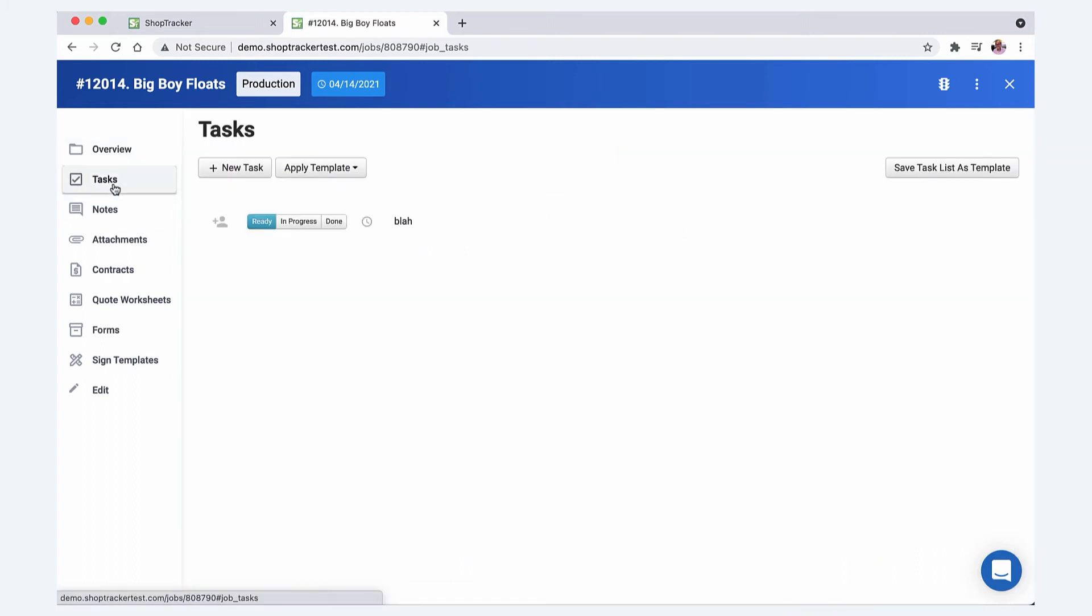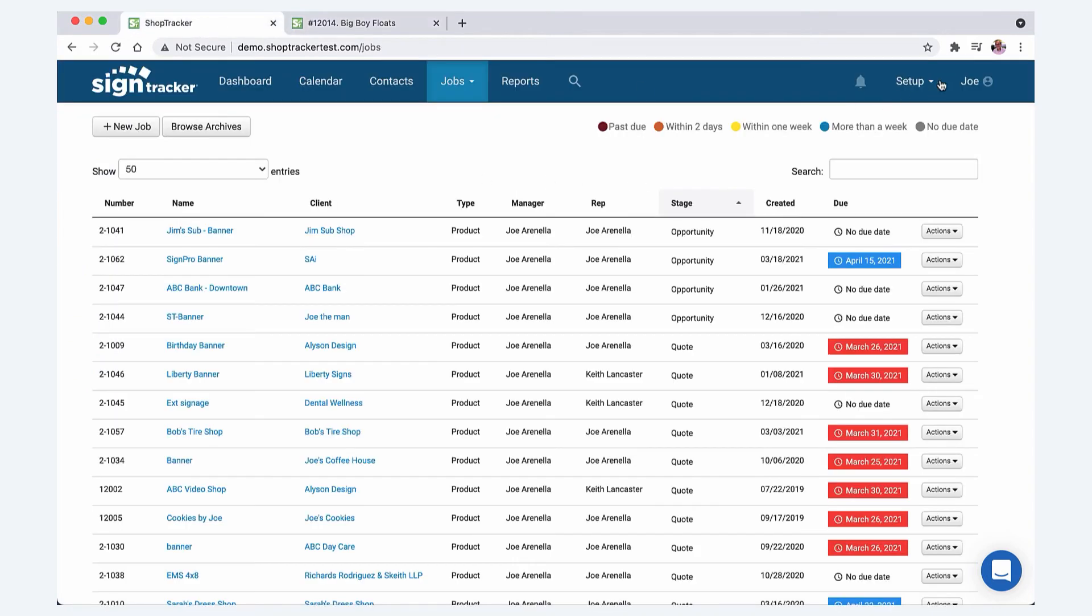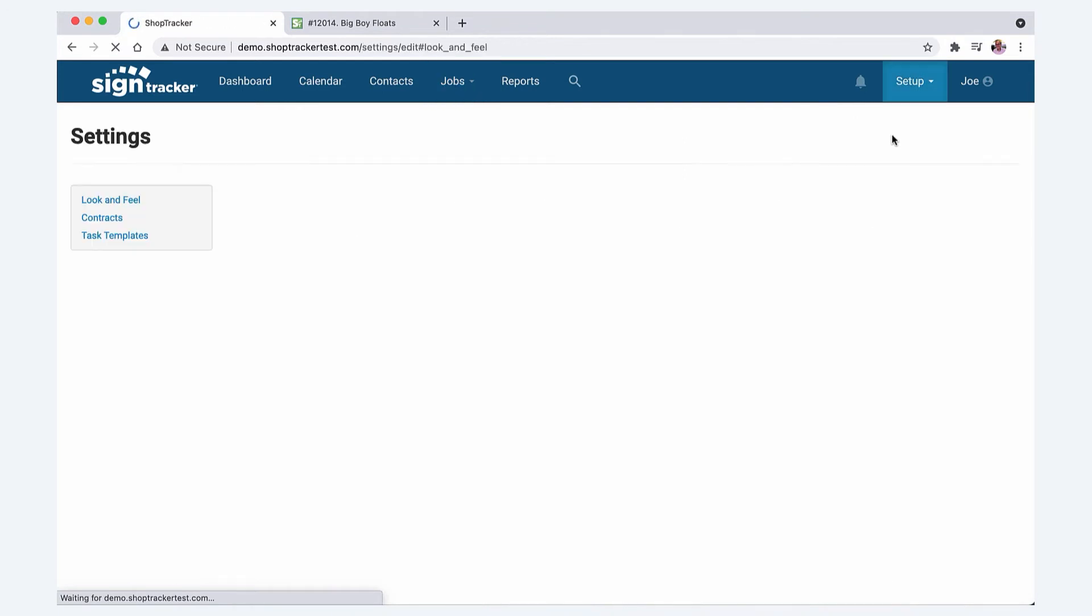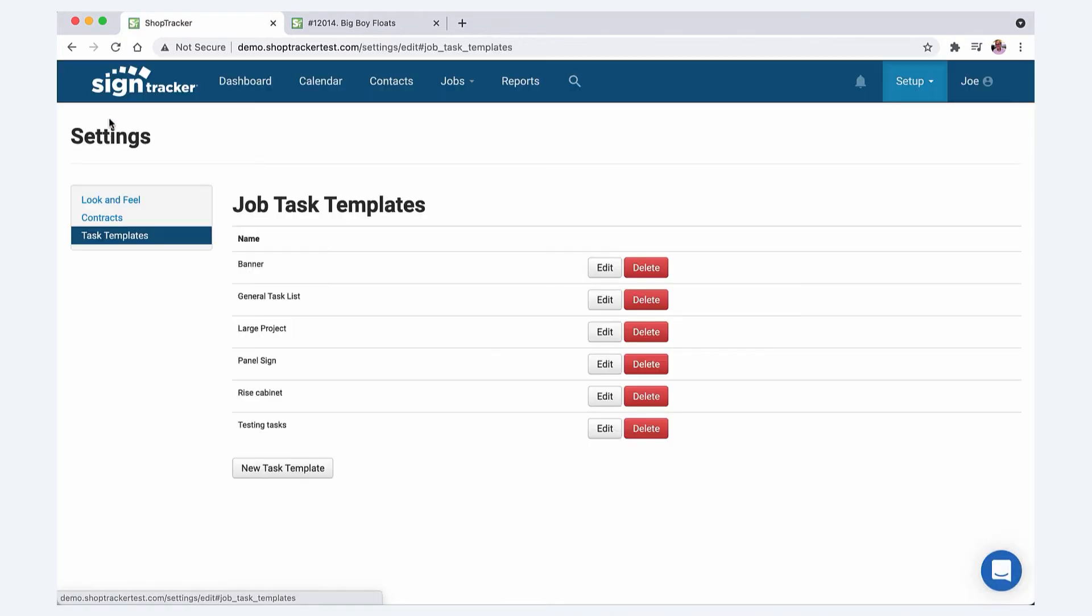Tasks. So tasks are template driven. You can watch some videos on how to set these up, but it's in the settings tab. If you're here, just go to setup settings and you have your task templates here. They're really easy to set up, just new task template and just fill in the list. If you need a list, some sample lists of tasks for different job types, shoot me an email, joe@sign-tracker.com and I'll shoot you an Excel spreadsheet with some task list samples.